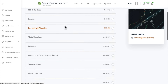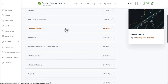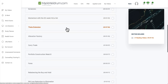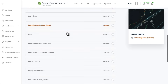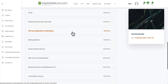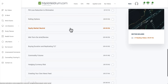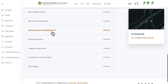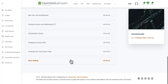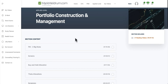We already have quite a bit in the series: setting up your screens, setting up a buy-and-hold allocation, theta allocations, screeners on how to find particular types of stocks, momentum theta extensions, allocation factories, a carry trade, how to trade Forex both spot and futures, rebalancing the buy-and-hold allocation, loss reduction to elimination when a position goes bad, using options to minimize or eliminate your loss, rolling options forward, setting up an equity market neutral portfolio, buying duration, replicating TLT by buying bonds ourselves, commodity futures hedging, currency risk hedging, and short selling.